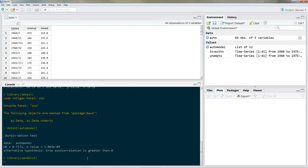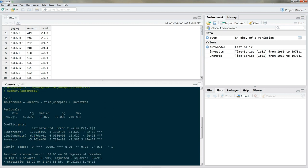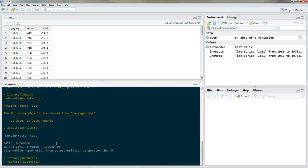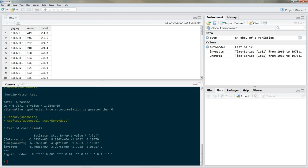Now let's get our HAC estimator. We use coeftest(), put in the name of our model, then add a comma and vcov = NeweyWest — that's Newey with a capital W, all one word. If you just put in the model name, coeftest gives back normal test statistics. But by specifying vcov = NeweyWest, we get robust standard errors. Hit enter and these are our coefficients with the robust standard errors.